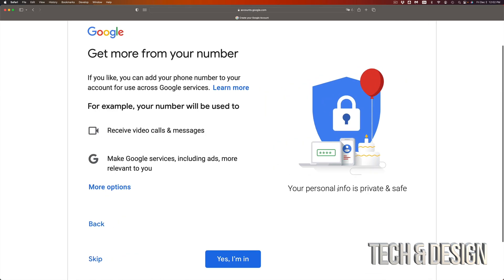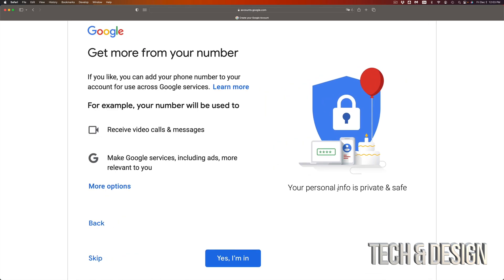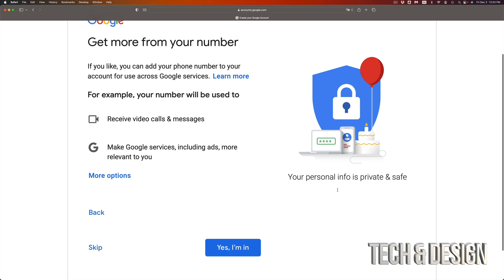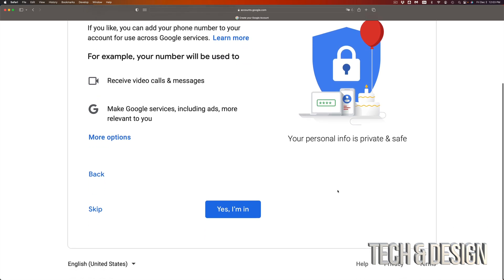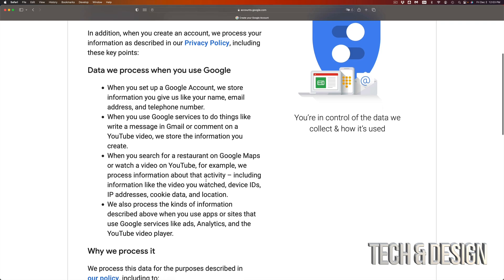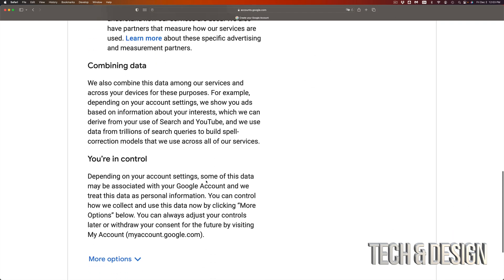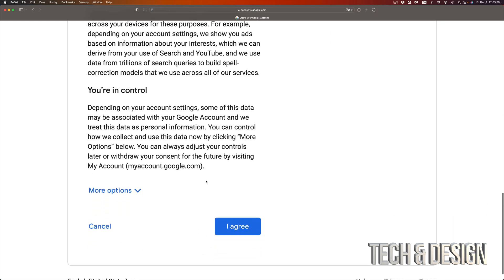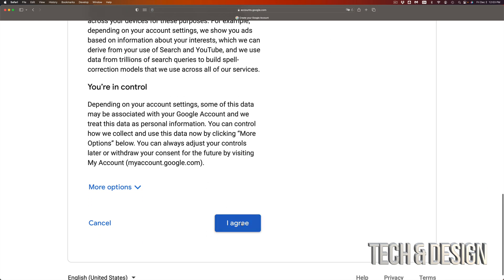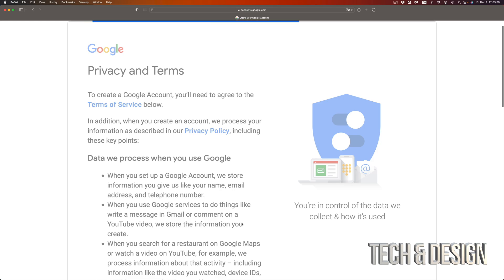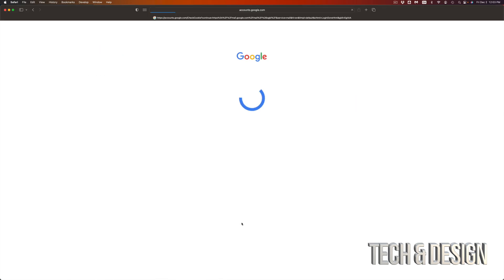Once you press next you're going to see this. Right here you can add a phone number if you like, but if you don't want to you don't have to. Let's just press skip on the bottom left hand side. Now this part just scroll down, and all the way down here it says agree. Just press agree in the middle.